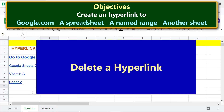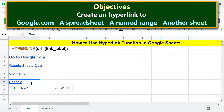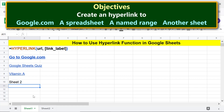To delete a hyperlink, click the hypertext from which you want to remove the hyperlink, then click 'Remove link'. Google Sheets has removed the hyperlink.